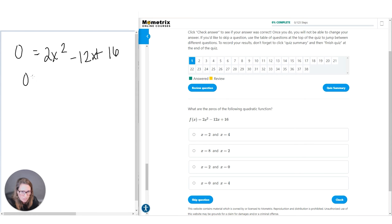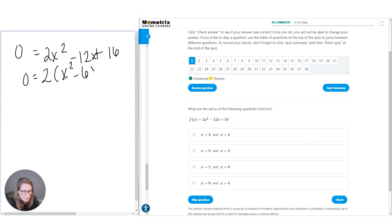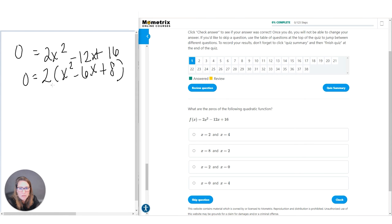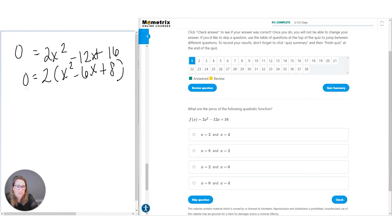So let's simplify this right away as our first step and get rid of that two. We're going to do zero equals two times the quantity x squared minus 6x plus eight. So now we have zero equals two times x squared minus 6x plus eight. Now we need to figure out what x is going to equal in order to make this equation true where it actually equals zero.